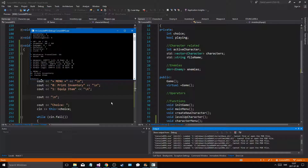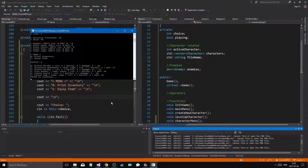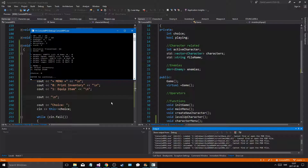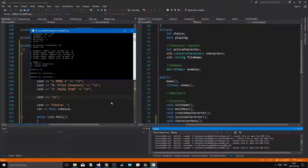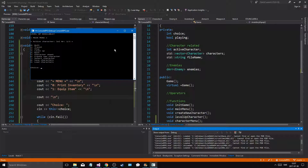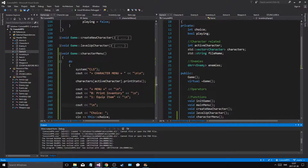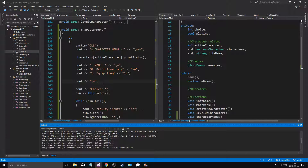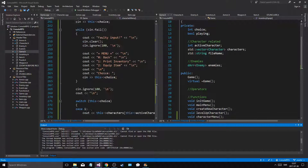Five - alright so cool. One is print inventory, two would be equip item, zero would just get me back. Perfect.